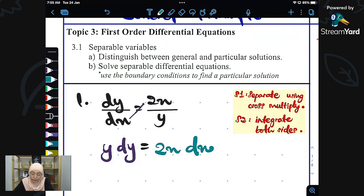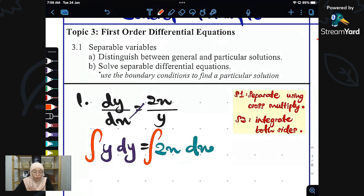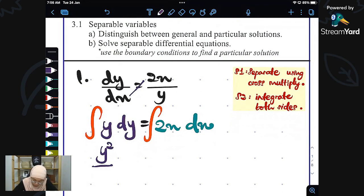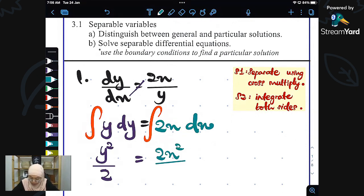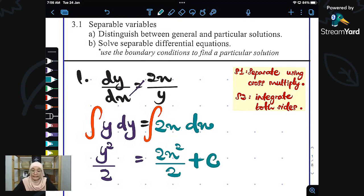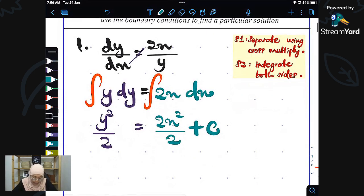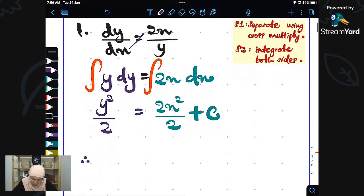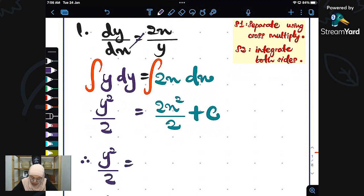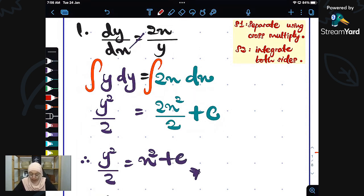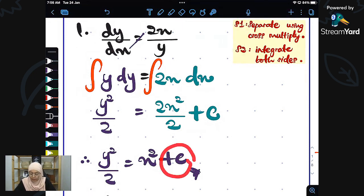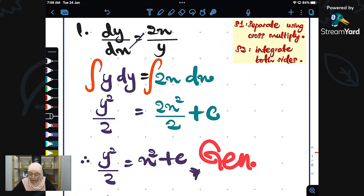After we separate them using cross multiply, we will now integrate both sides. We will get y squared over 2 equal to x squared, and on the right-hand side we must put plus c. As a conclusion, the answer is y squared over 2 equals x squared plus c. We call this the general solution because we do not know the value of c.